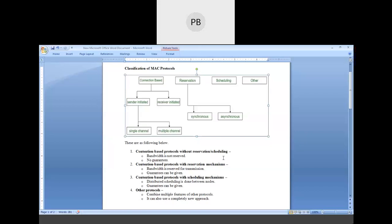The next one is contention-based protocol with scheduling mechanism, where distributed scheduling is done between nodes. All of you have gone through OS, where there are different kinds of scheduling mechanisms available — like first come first serve, shortest job first, round robin, priority scheduling. In every scheduling mechanism, the characteristics are different.